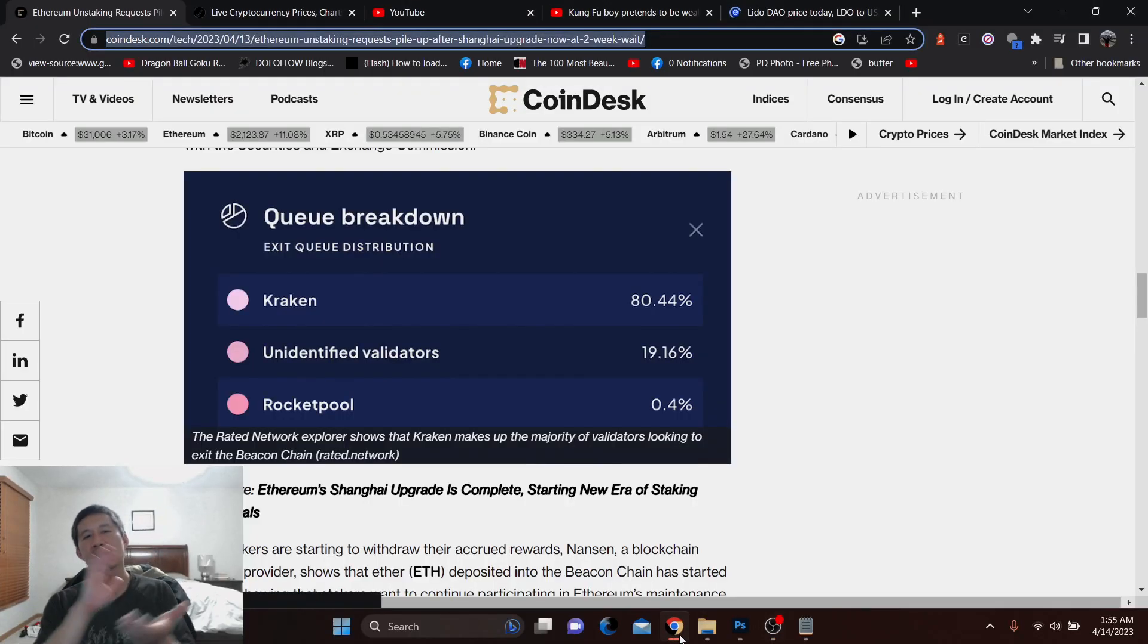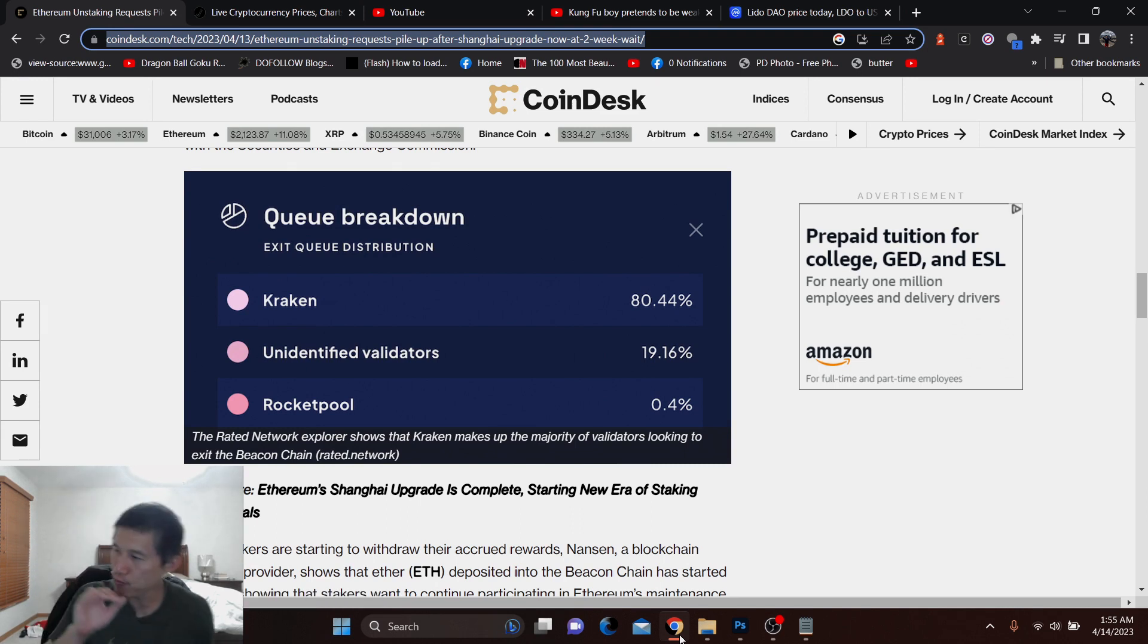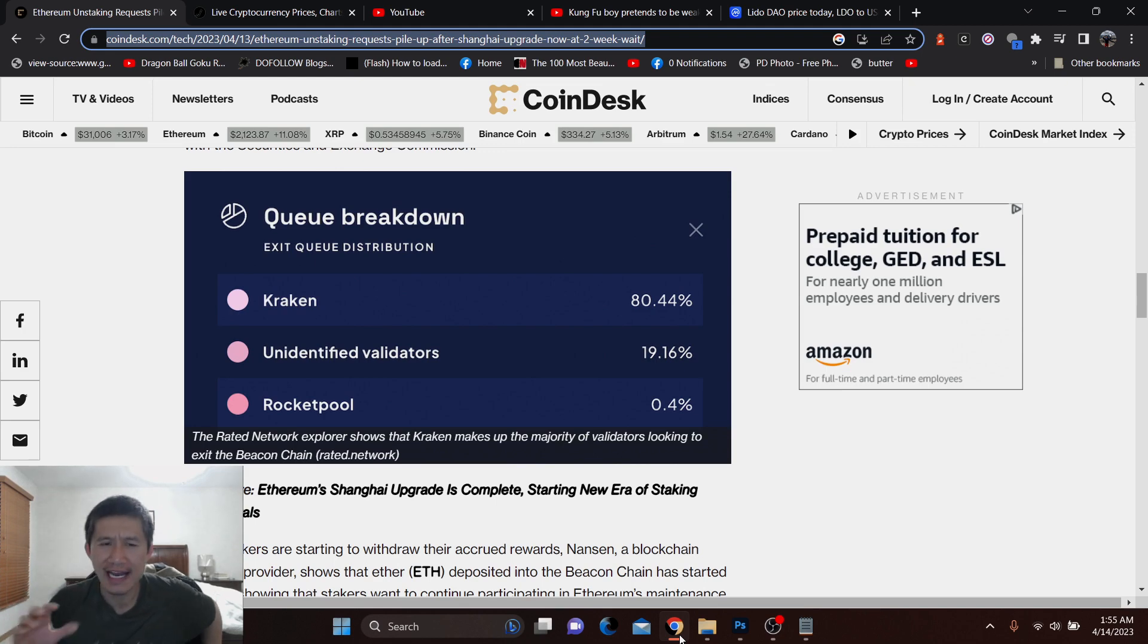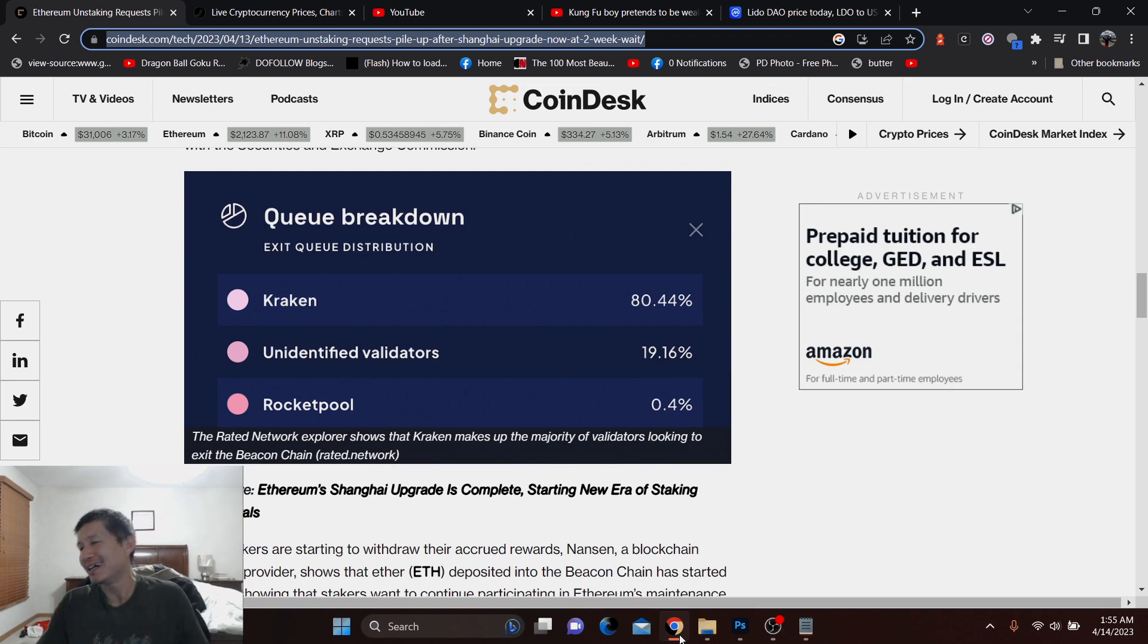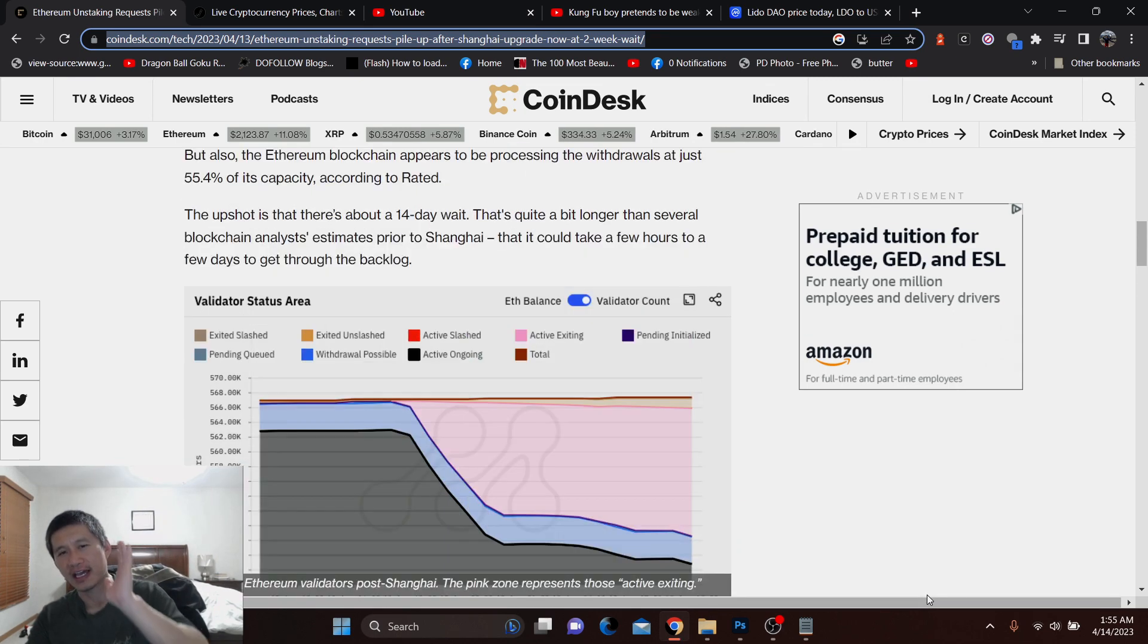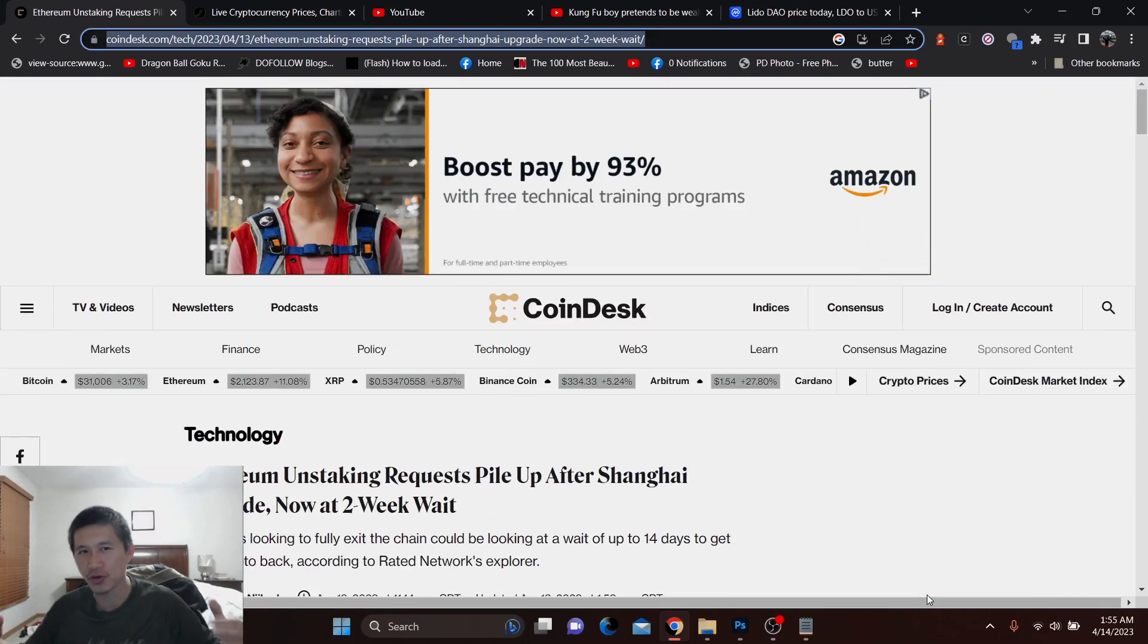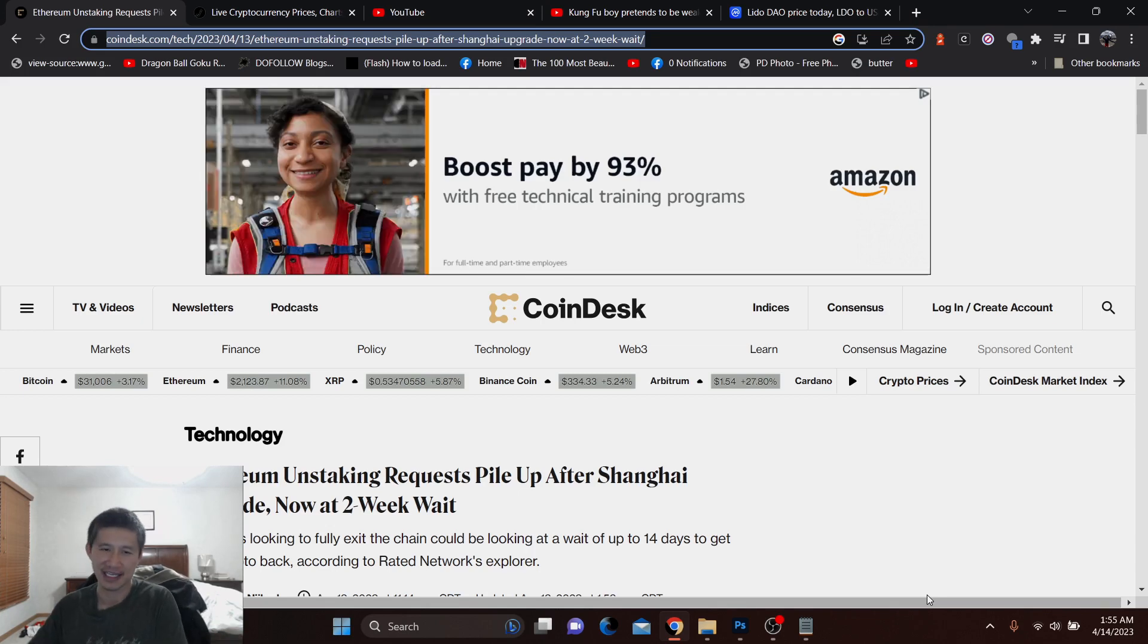We got to talk about Ethereum and the fact that a lot of Ethereum unstaking is going to begin. And you might have actually thought that Ethereum was actually going to unstake right after the Shanghai upgrade. That's not true because there is actually a huge queue for Ethereum to actually unstake. Are people going to sell out as they actually unstake? And why is there a huge queue line that's lasting 14 days for everyone to unstake?